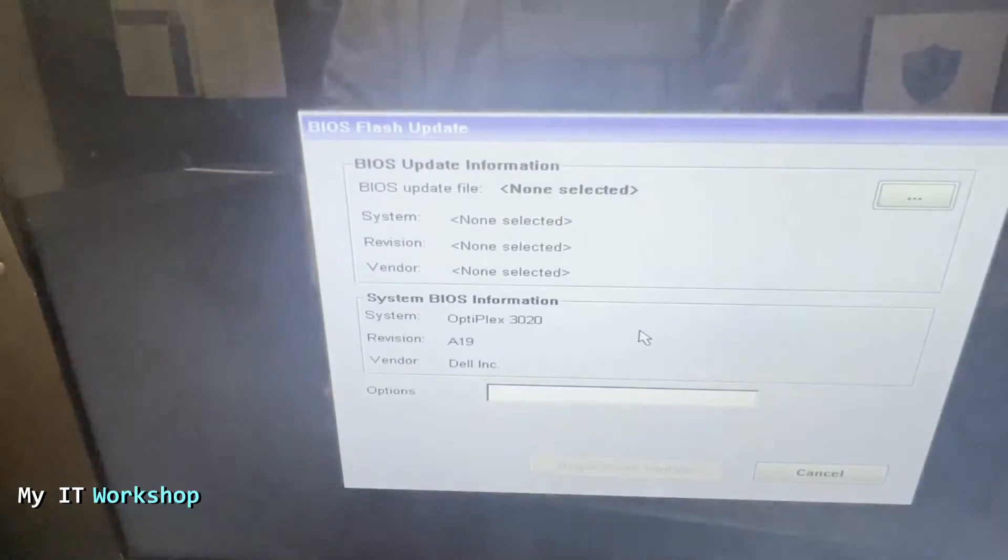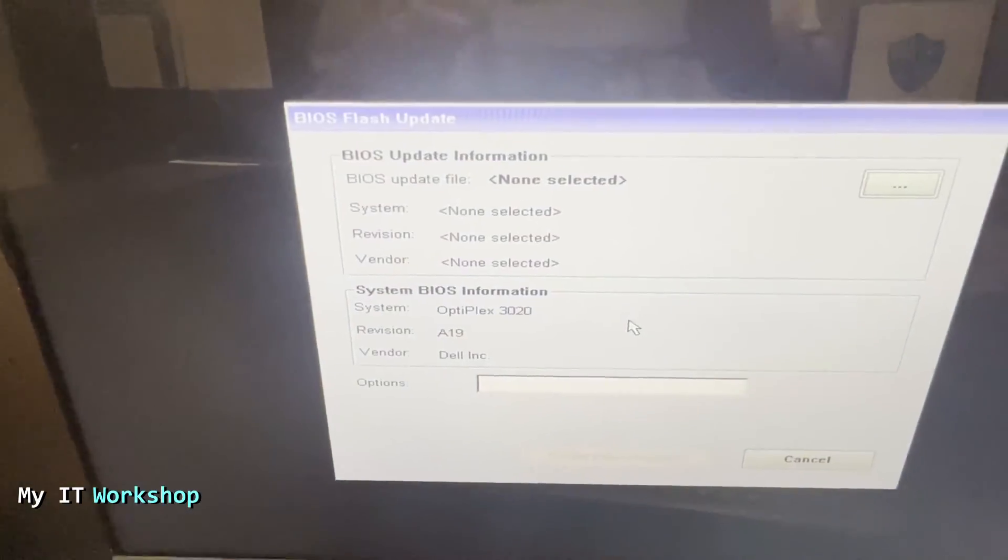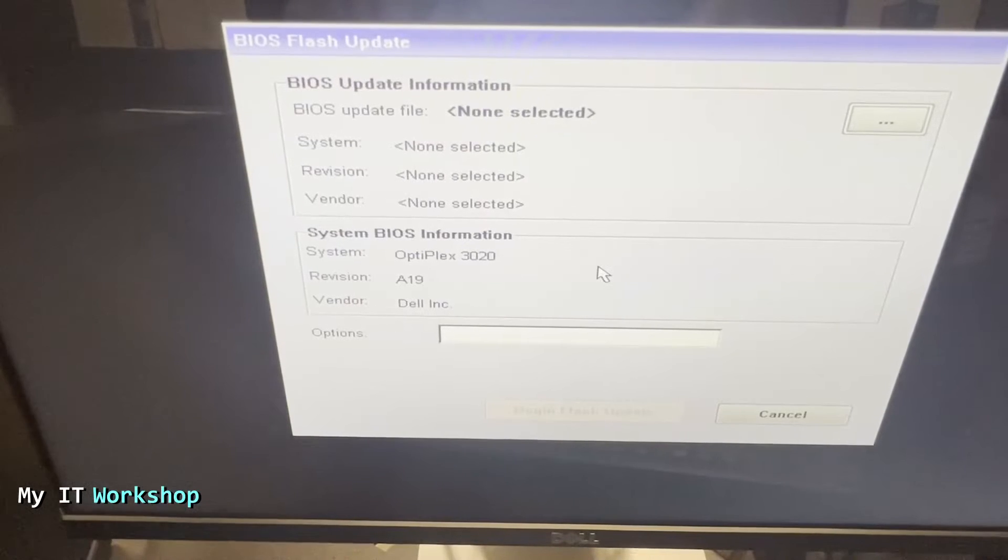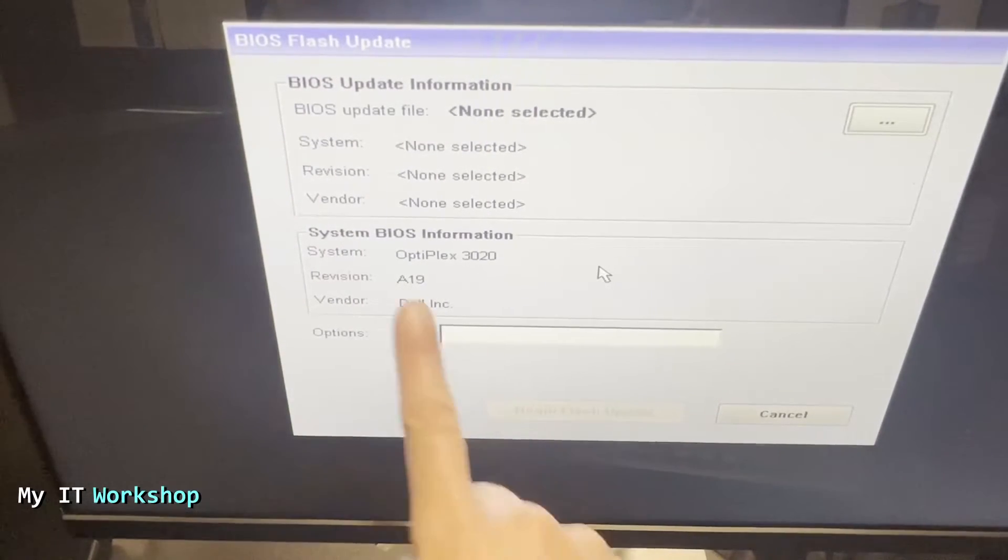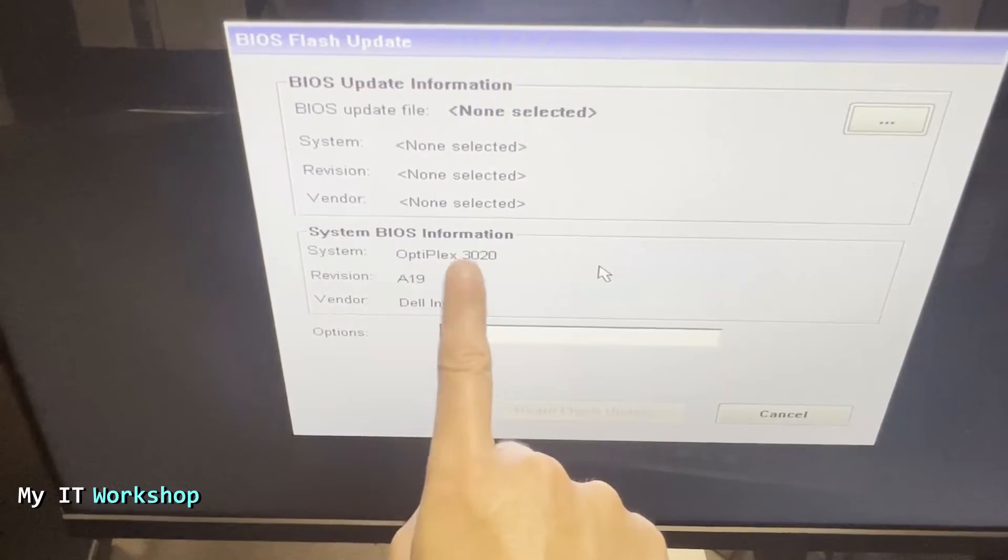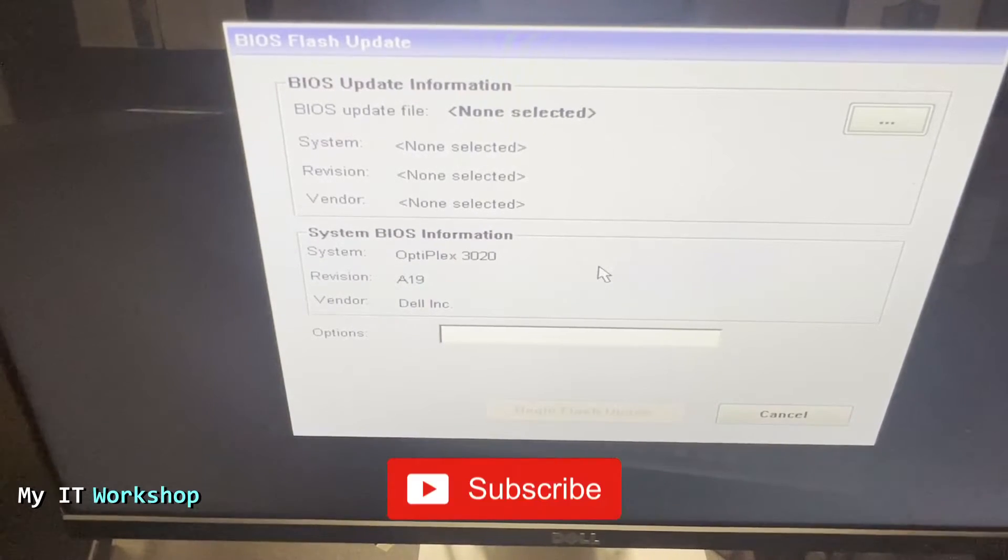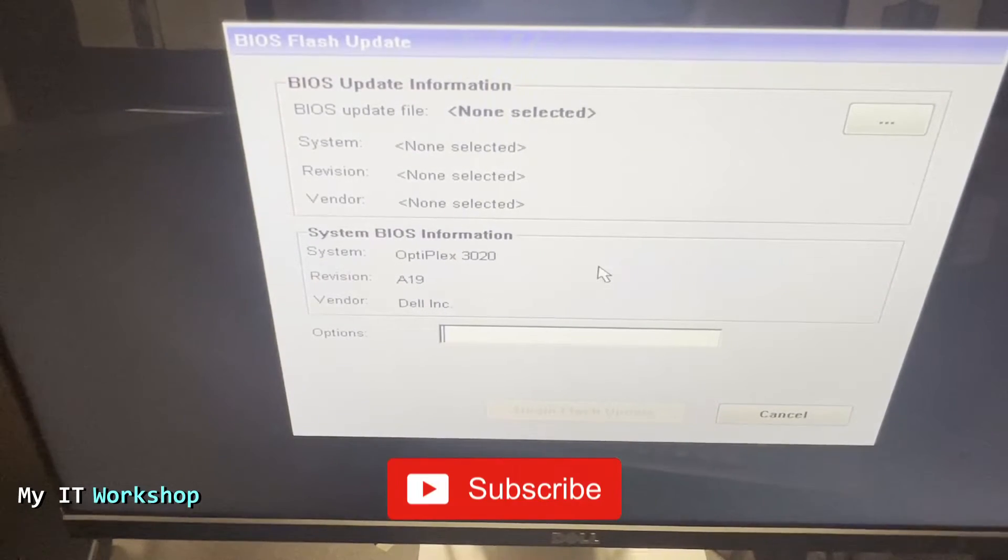We're going to see this screen. Here it's telling us the system is the Optiplex 3020 and the current version is A19. So that's the current BIOS version. Next, we're going to click on the three dots at the top right over here.